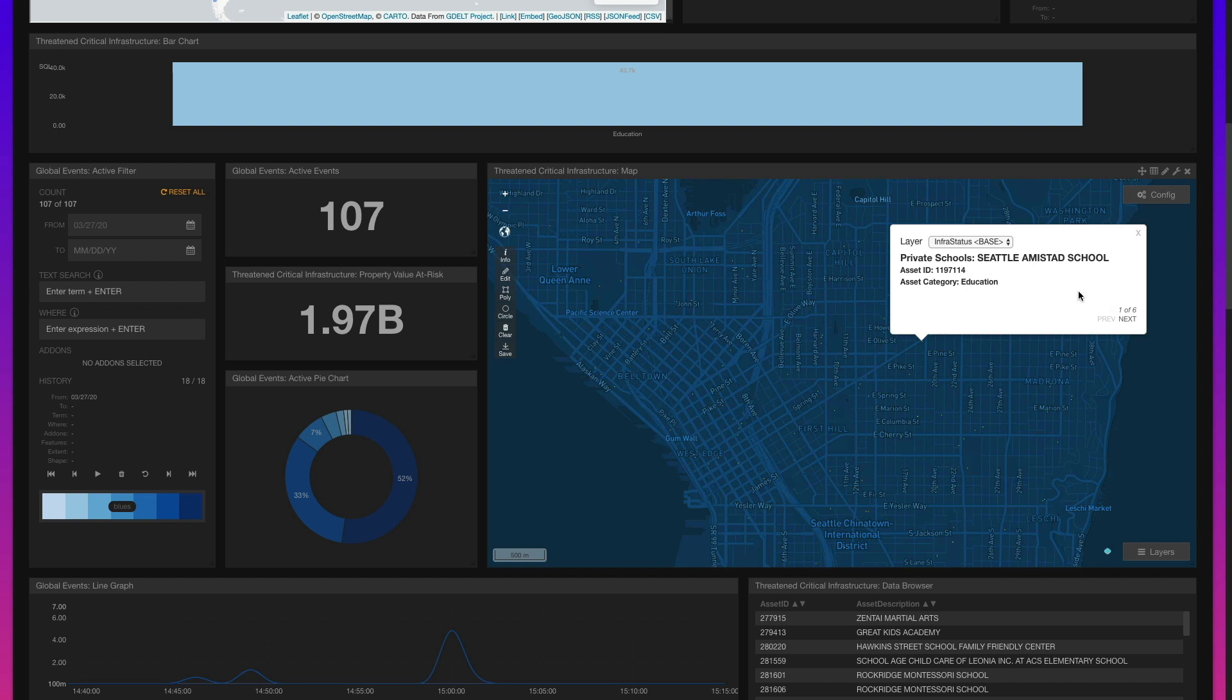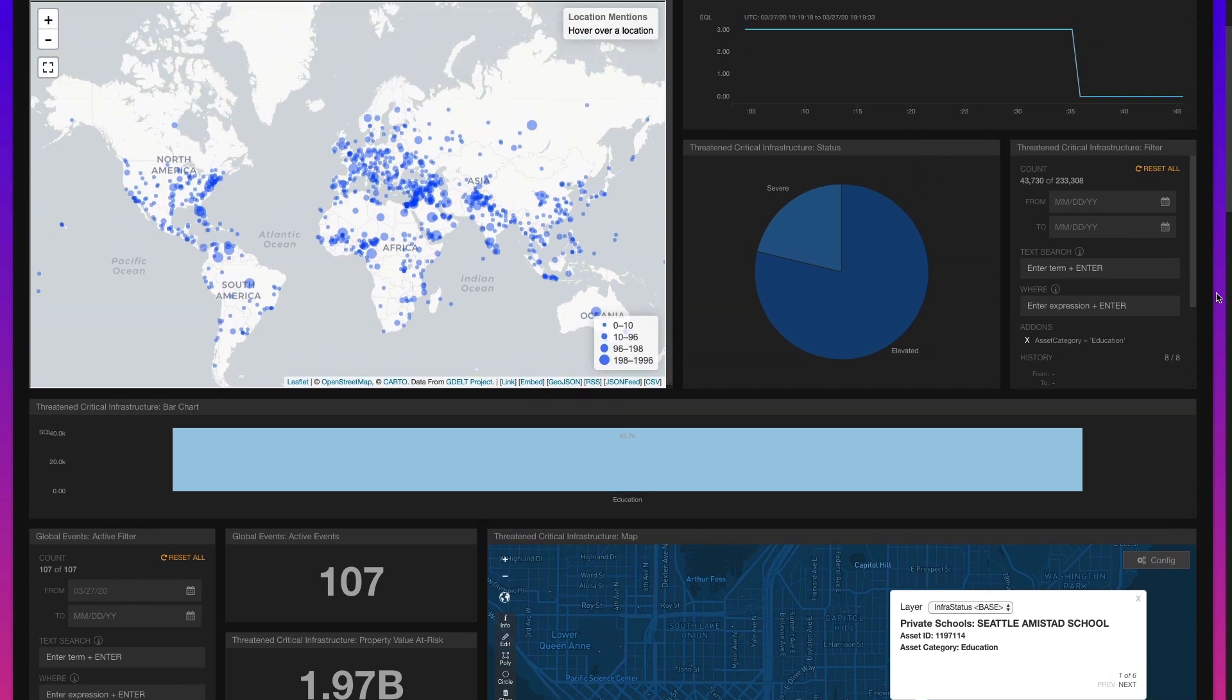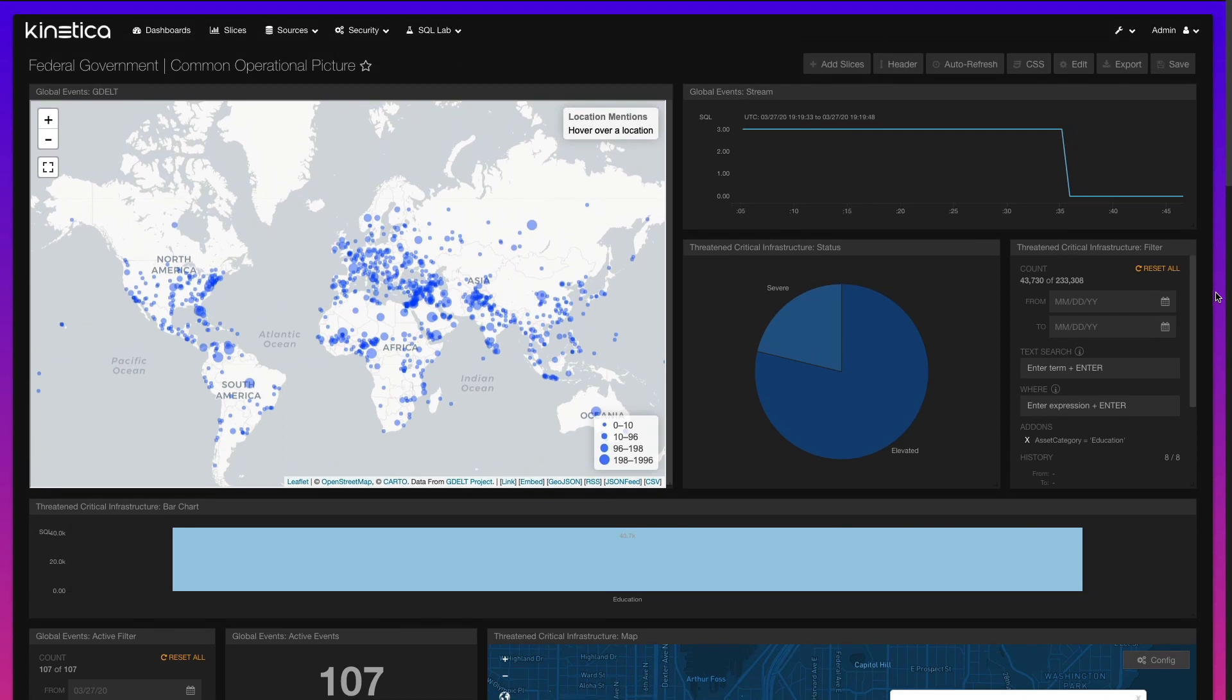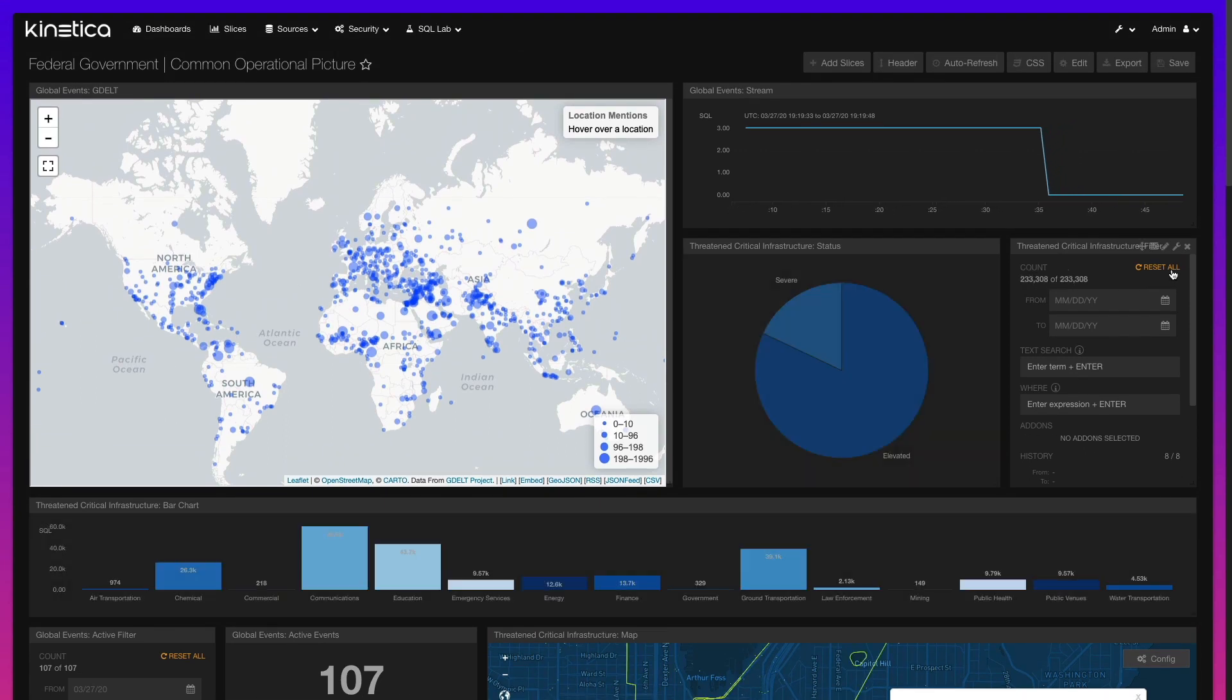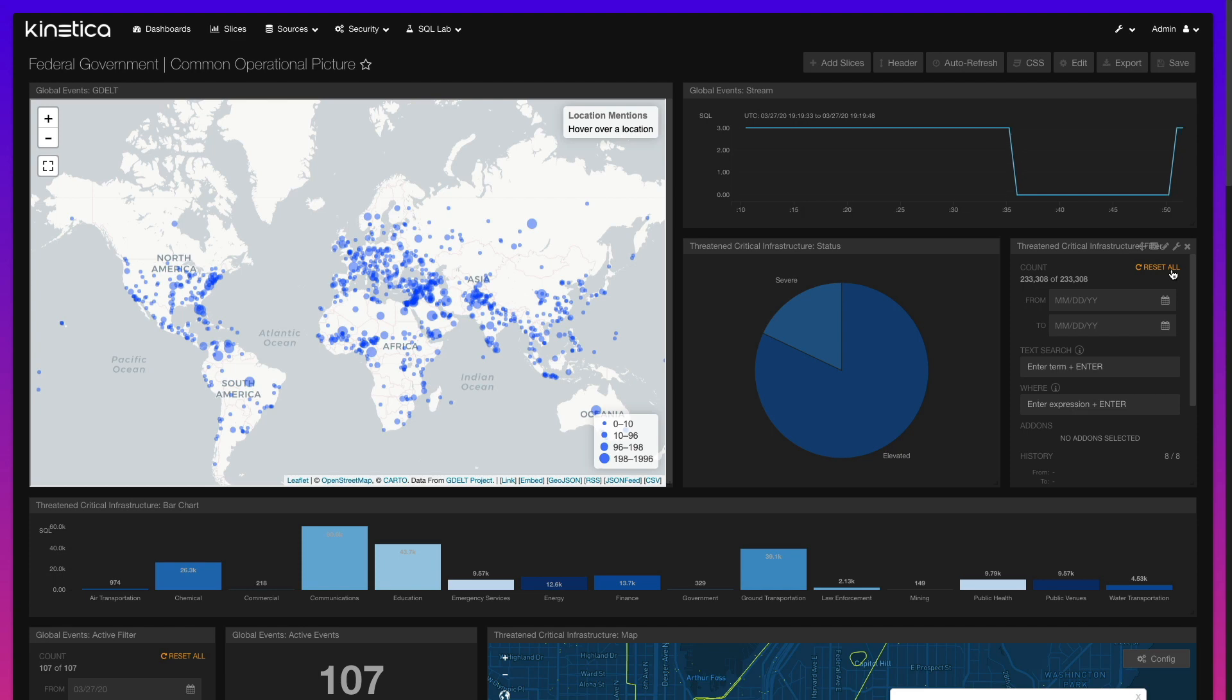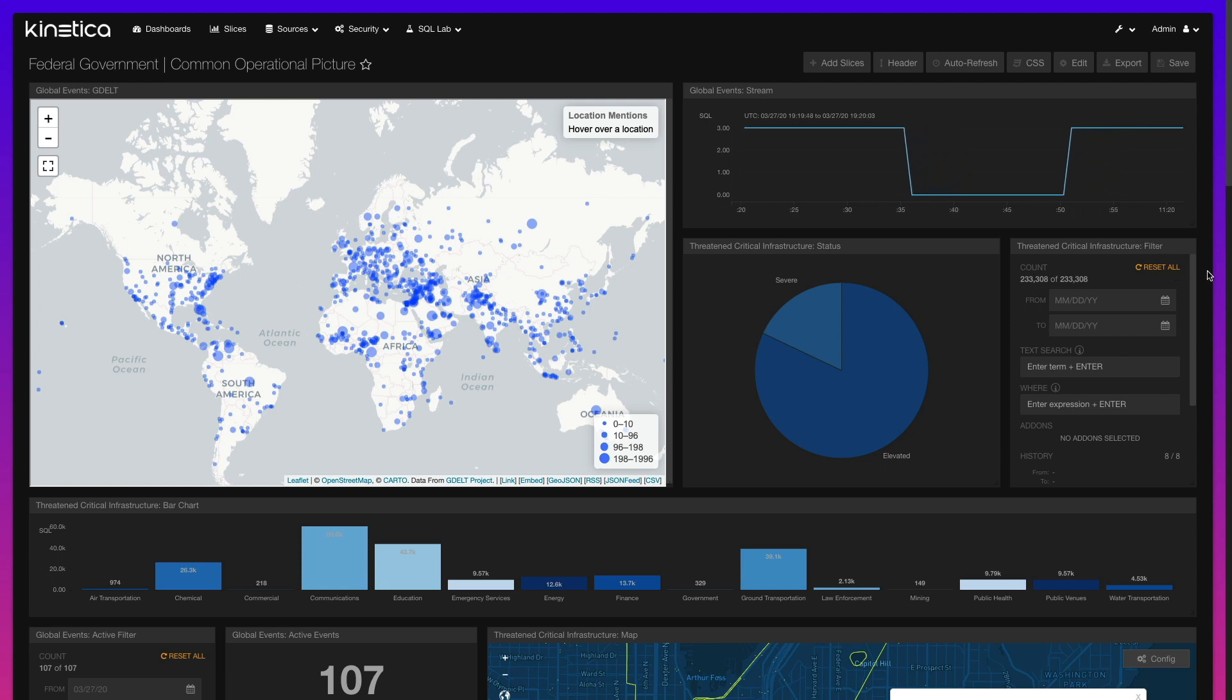In this demonstration, we highlighted Kinetica's unique ability to evaluate and stream high-velocity global event data, perform instantaneous geospatial analysis against massive collections of spatial data, and calculate aggregations to provide decision makers with near-real-time insights that mitigate threats and save lives.